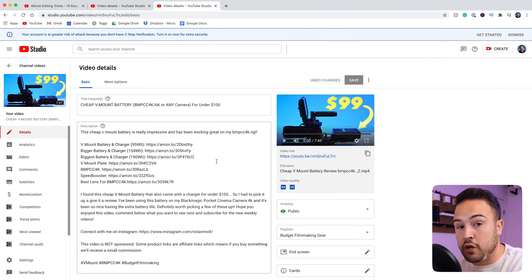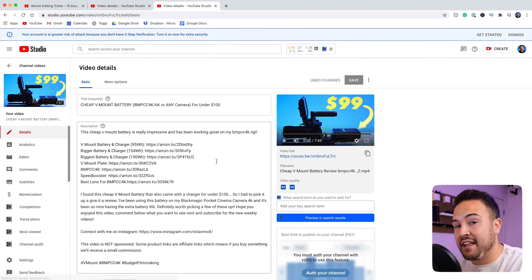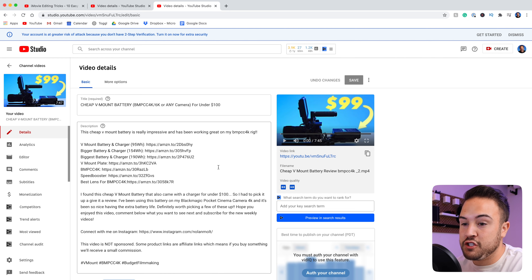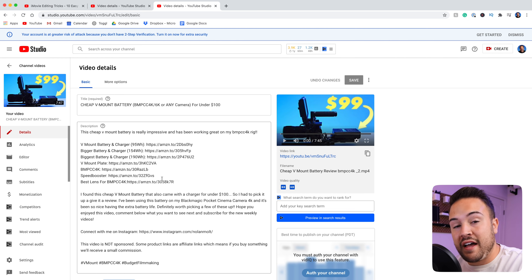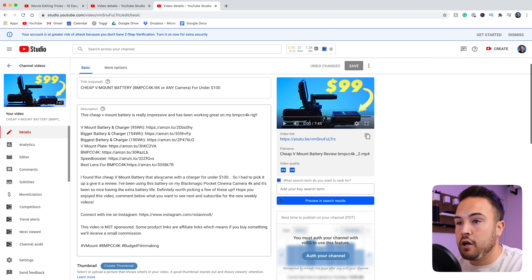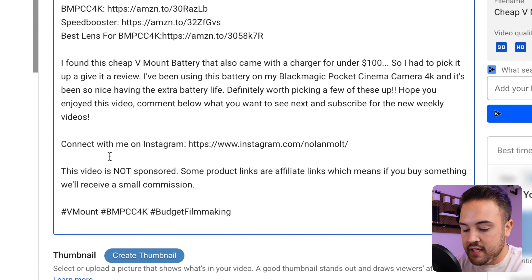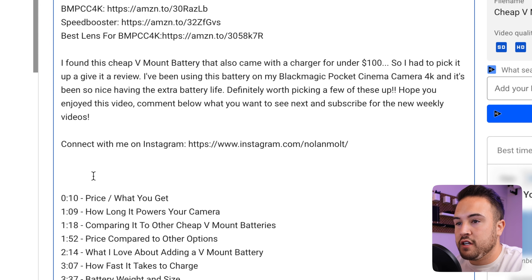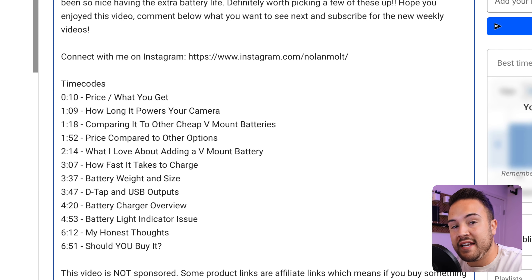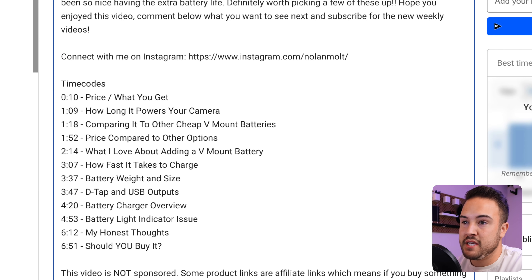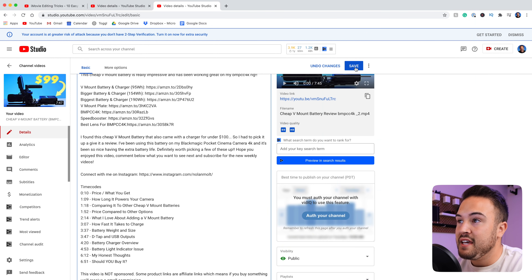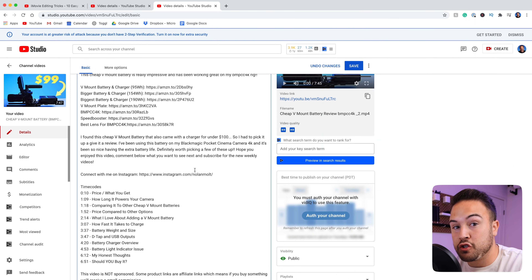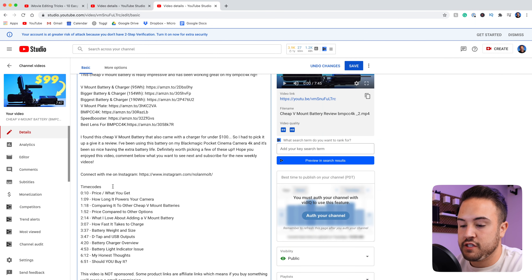You can either add them to your description or your pinned comment. I personally like to add them to my description, and so that is exactly what I'm going to do. I've actually already created my time codes and I'm just going to go ahead and add this right here towards the bottom and paste that in. So I've added in my time codes into my description, and if I go ahead and hit save, it is actually not going to work. There's something we need to do first.